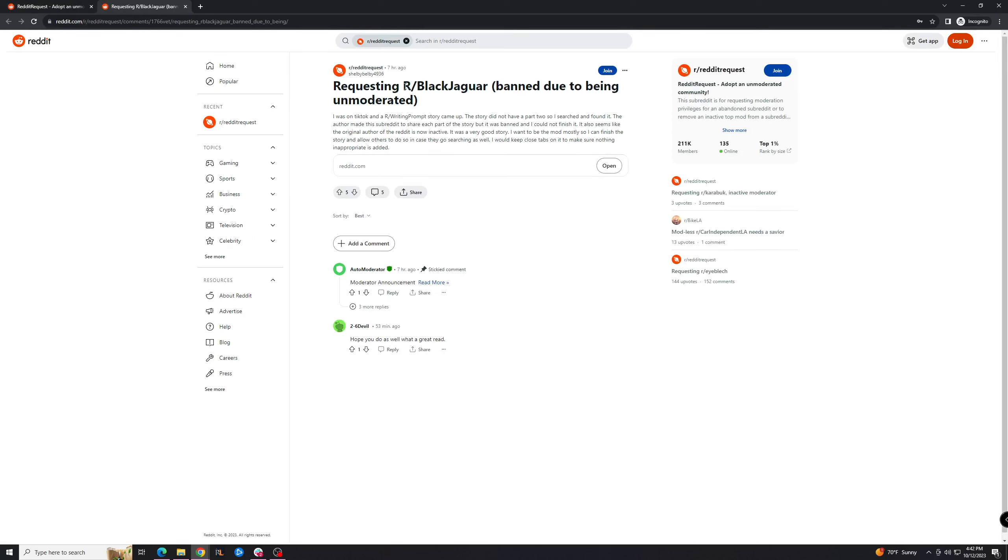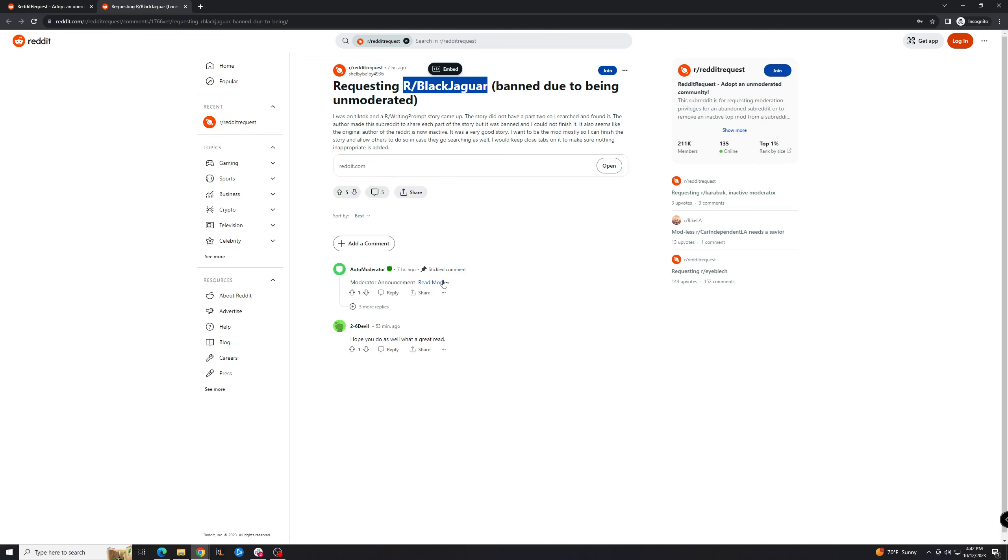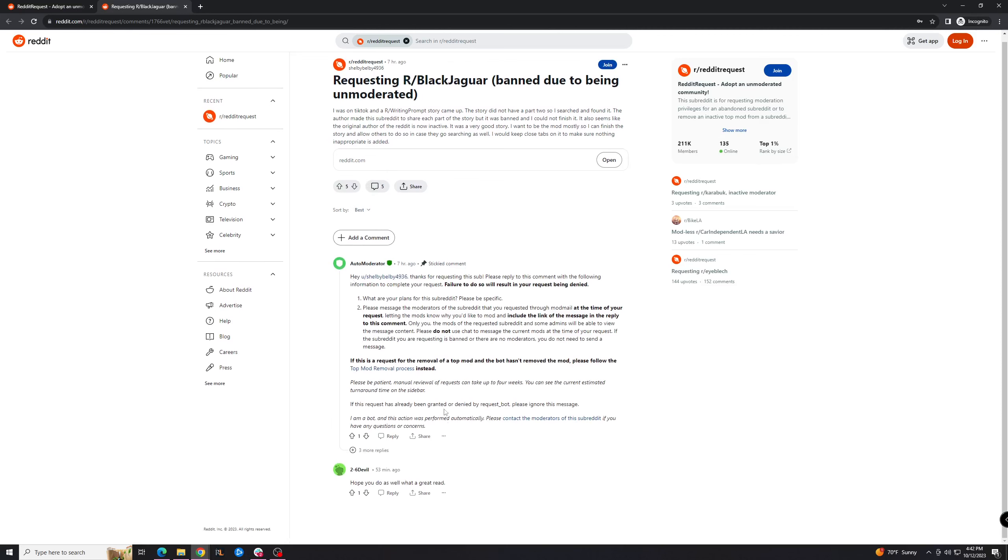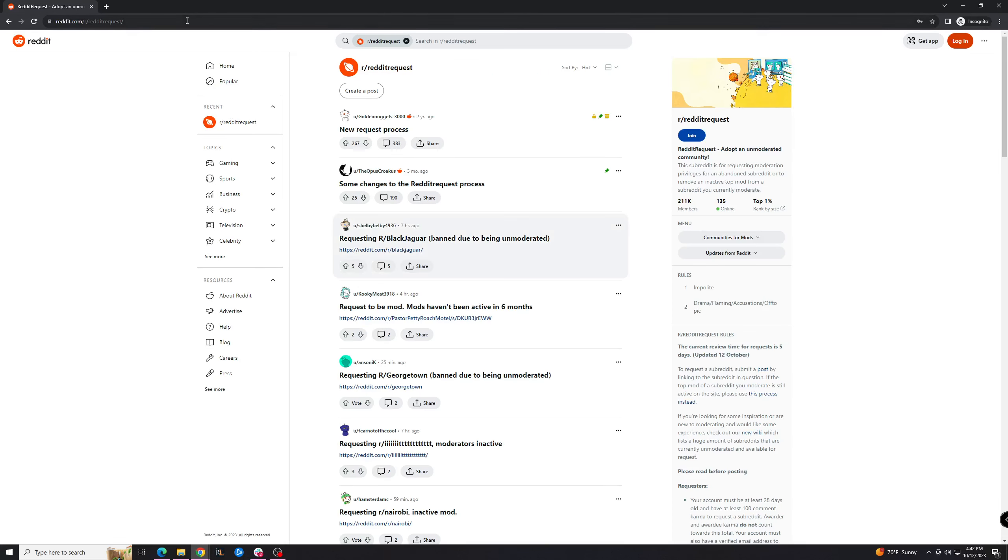For example, it looks like this guy wants to get r/blackjaguar. You basically just go in here and they'll send you this message. Follow the instructions, and if the mods of the subreddit don't answer, you'll be able to take it over in about five days. Pretty awesome.